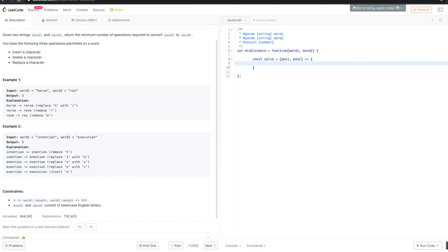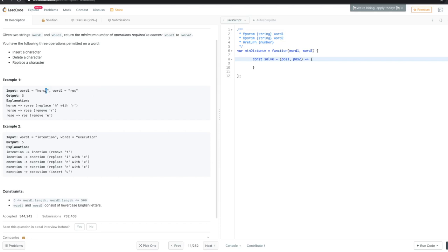Now let's think about our base case — when do we stop the recursion? We stop when any of those pointers hits the end of its word. So whenever either position reaches the end of its word, that is our base case and we stop doing the recursion.